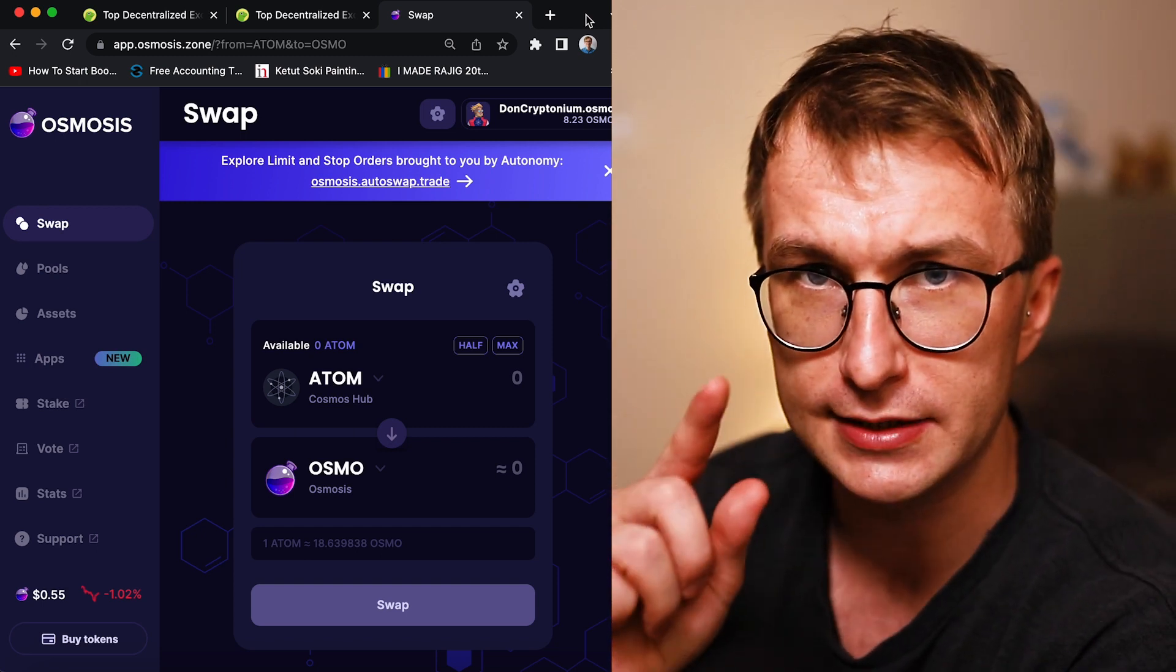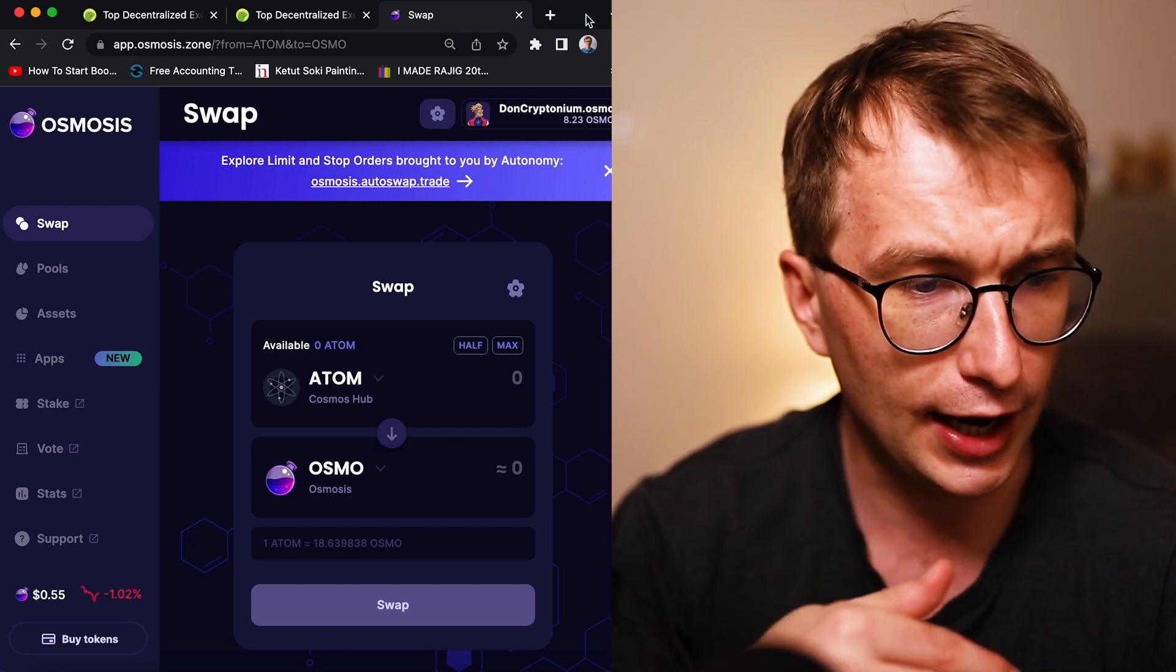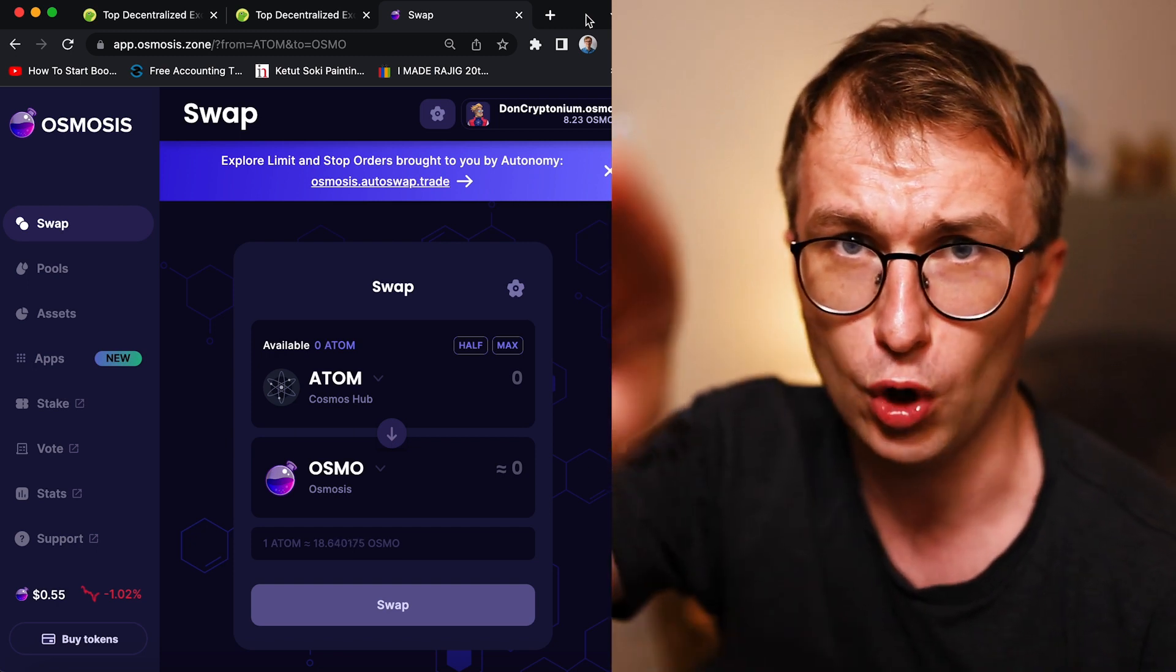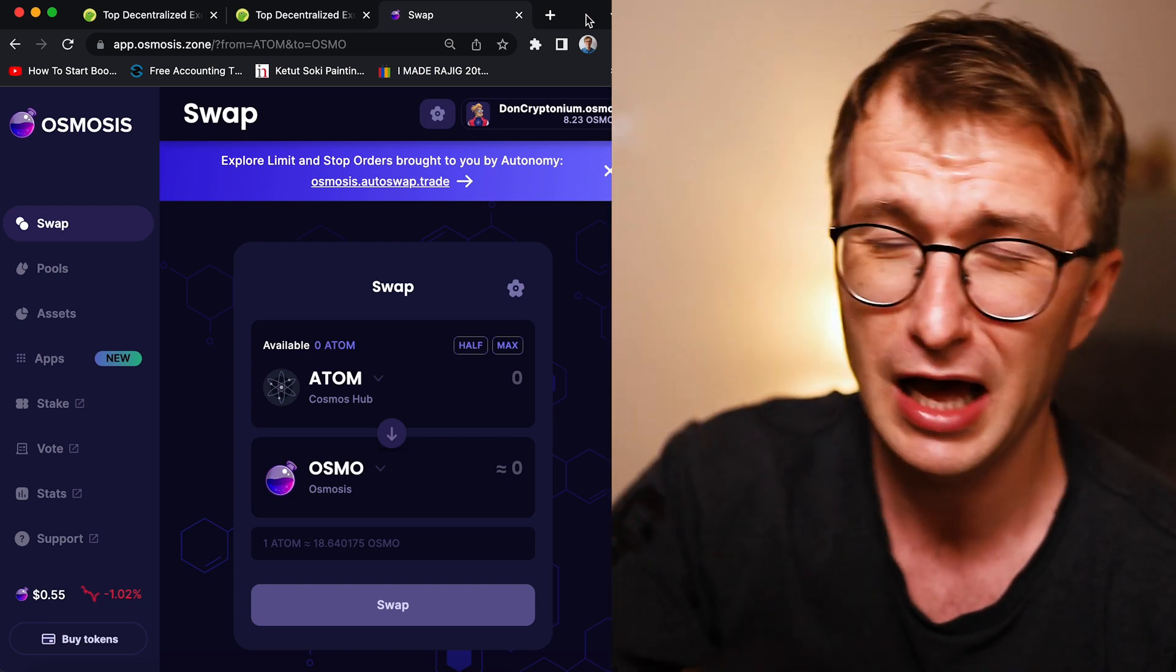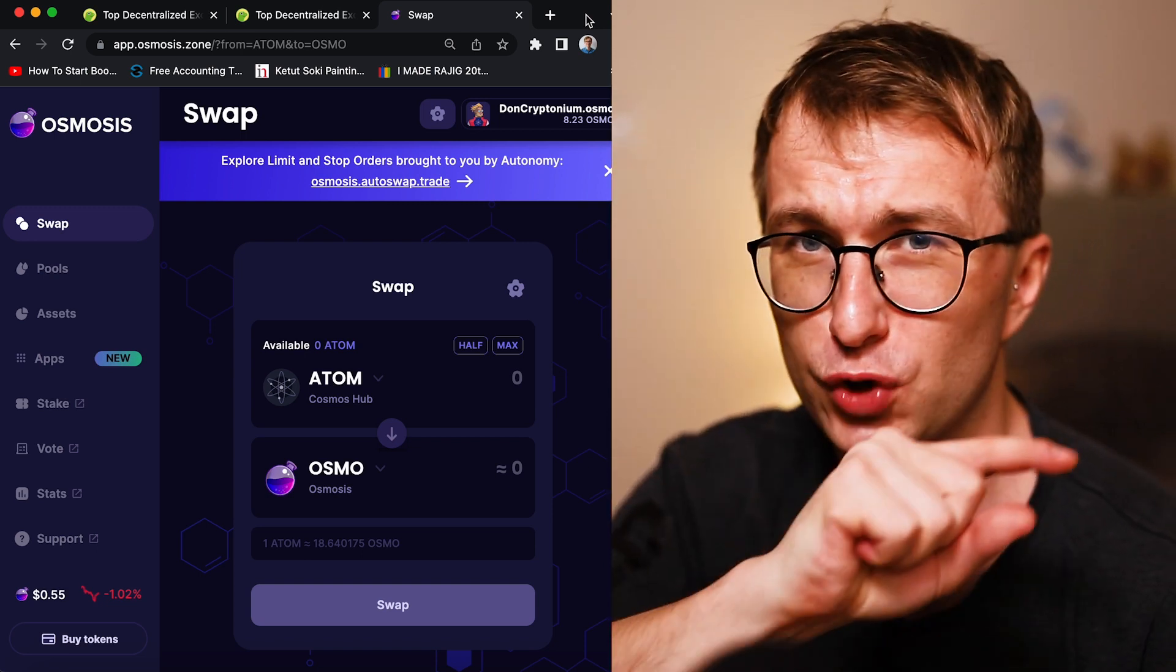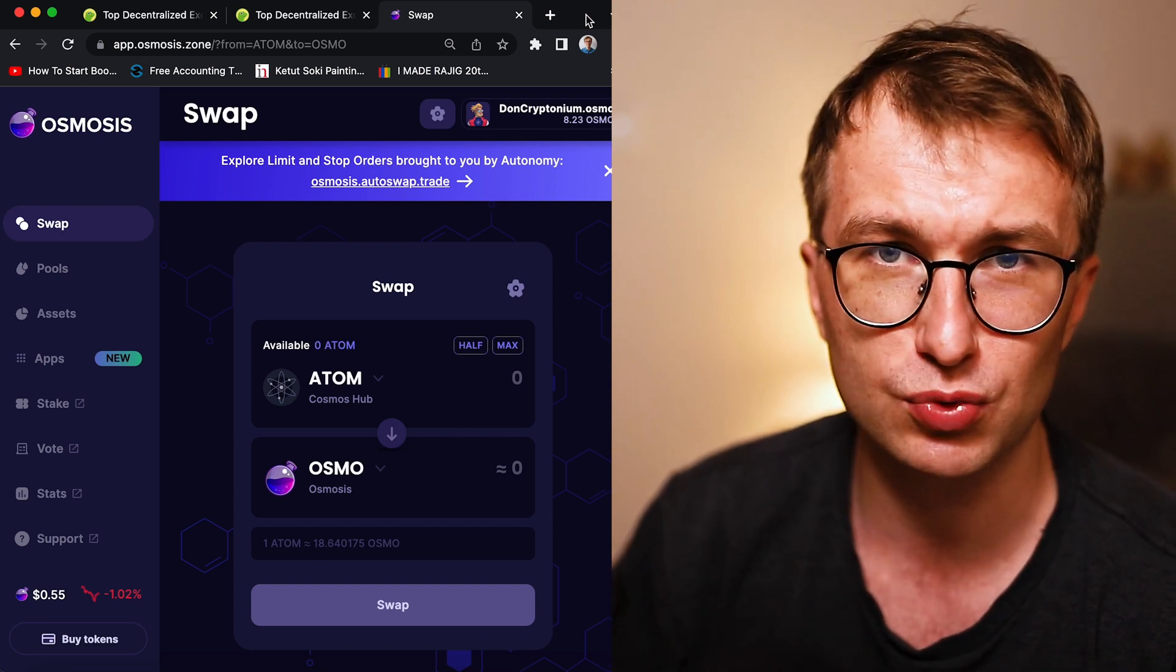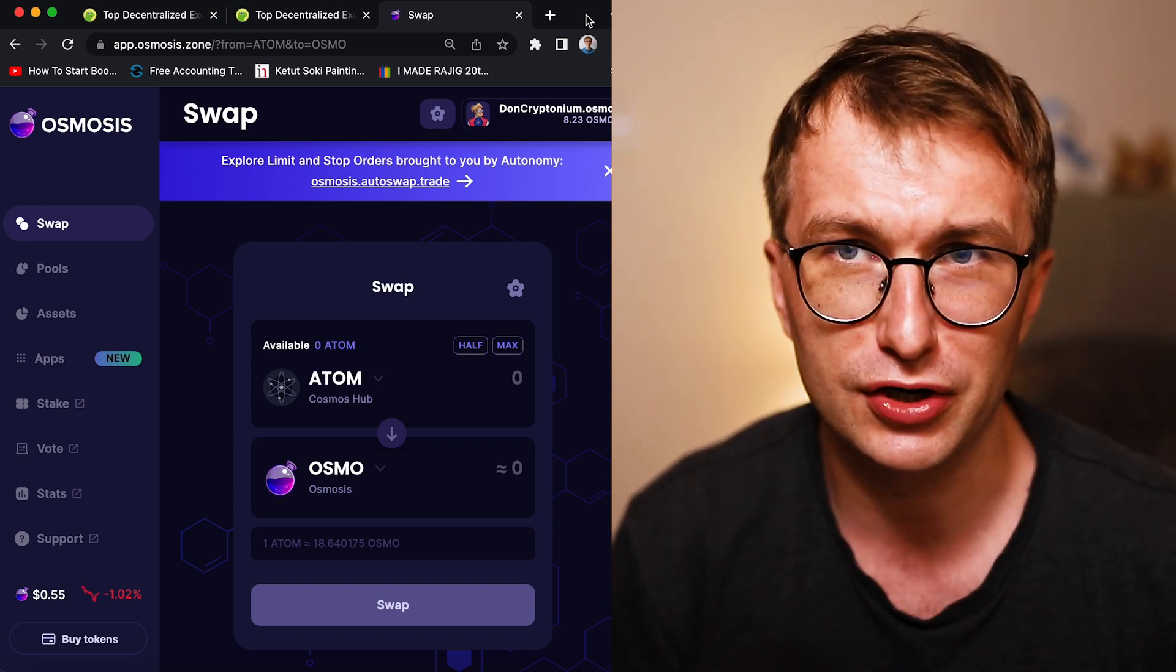This is why you should like this video. And if you, Osmosis team, are watching this video, you especially must like this video, because if you will not, Osmosis will collapse tomorrow. So let's start.